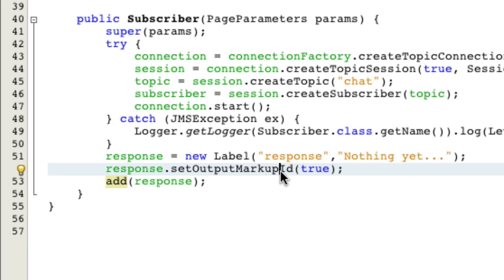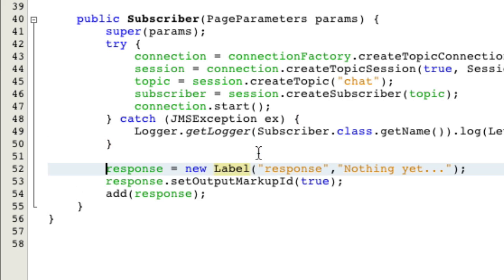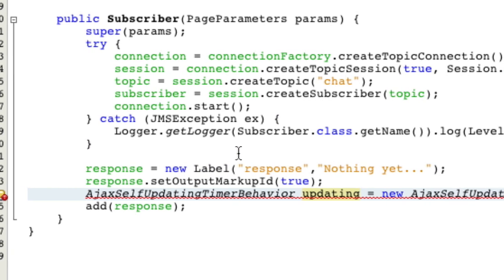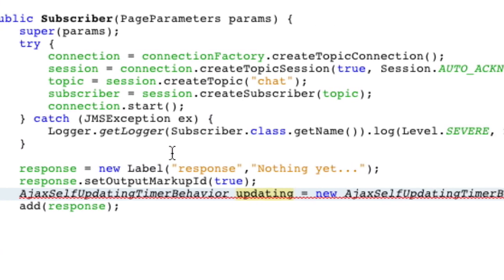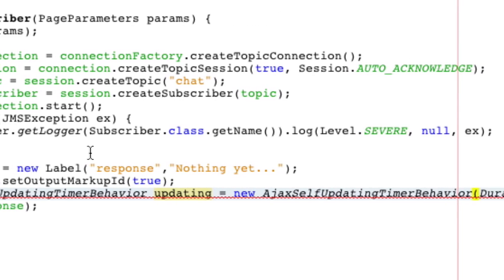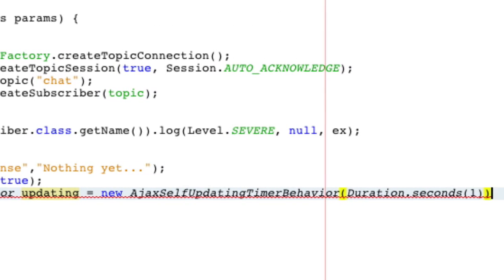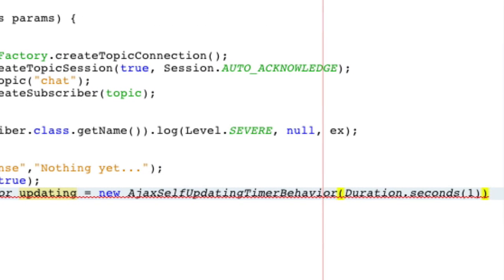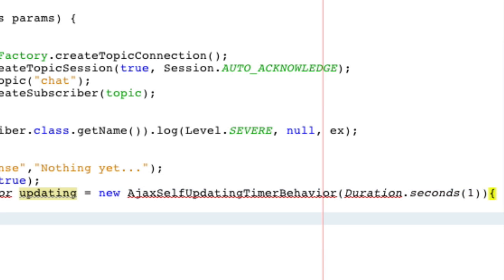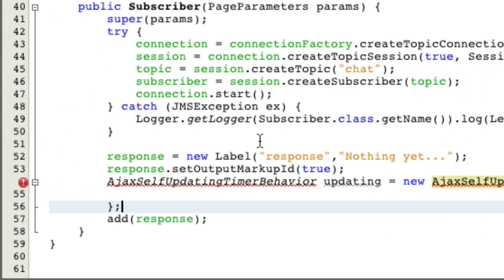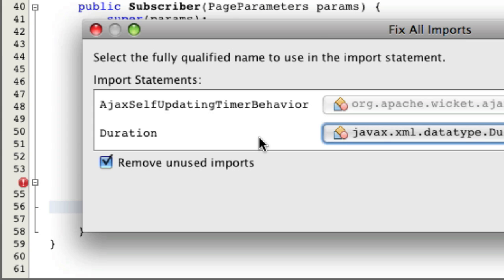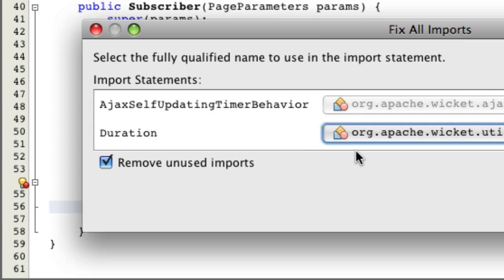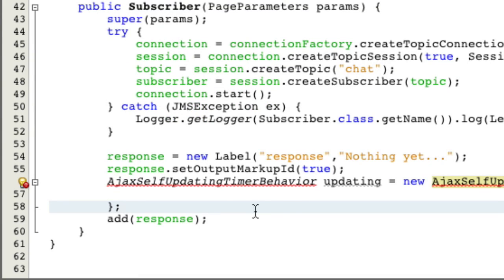Now what we're going to use is an Ajax self-updating timer behavior, which you can see here. This is pretty much all the code. We're going to put it as a one second. So every second it's going to look it up. It's not the most efficient code. Now let's open and close the brackets, put a semicolon here, and fix imports. Make sure you choose the Apache iteration.